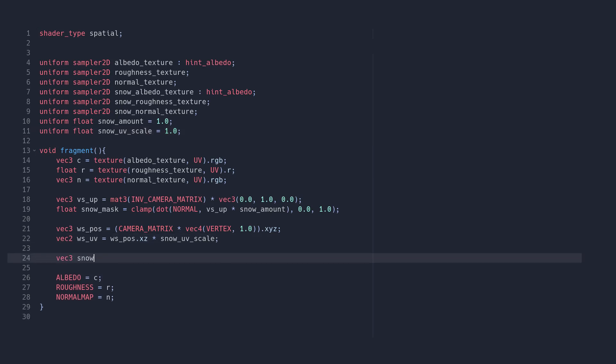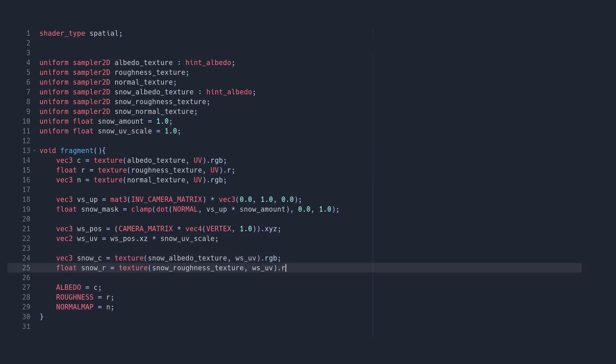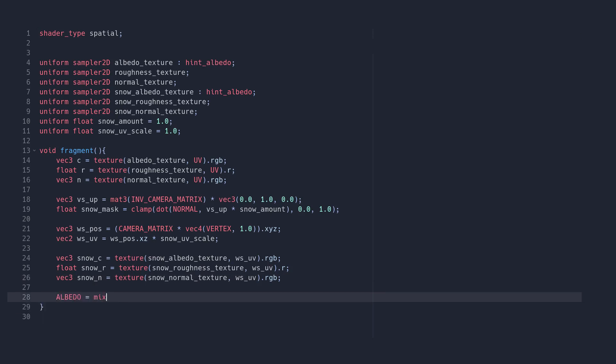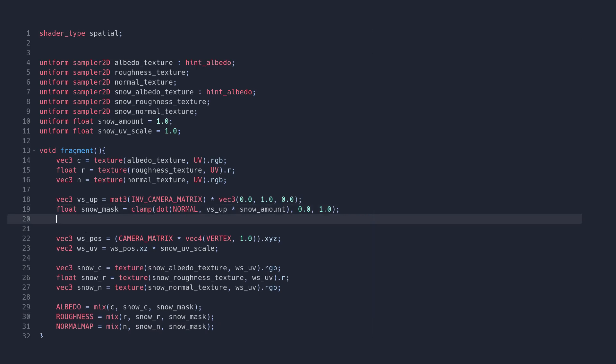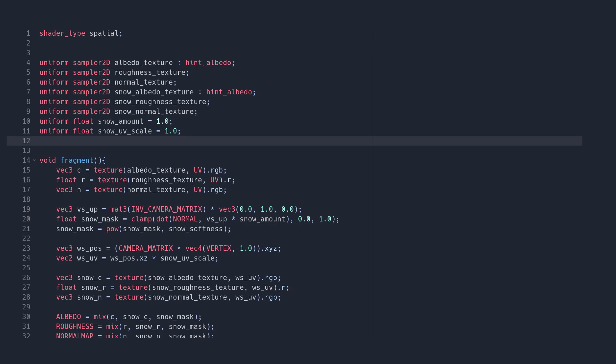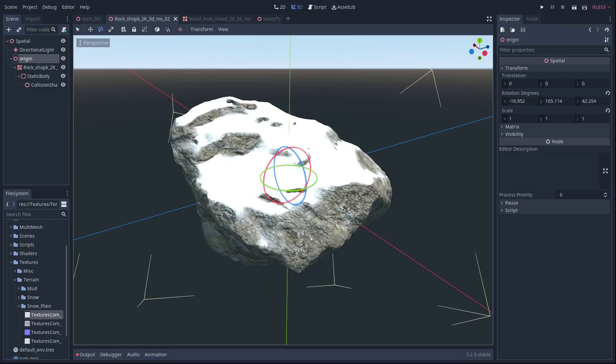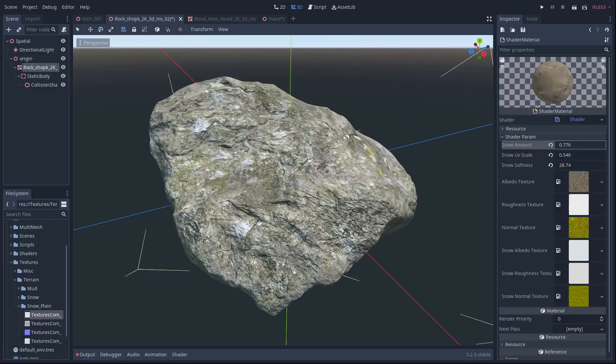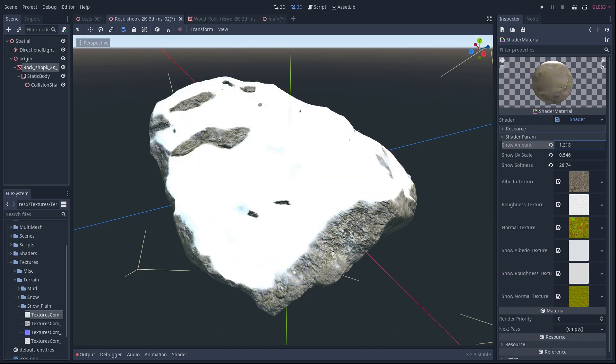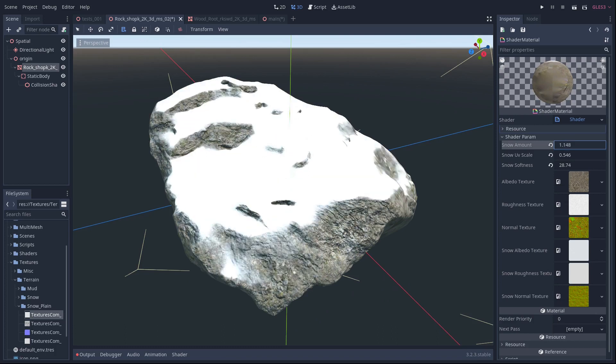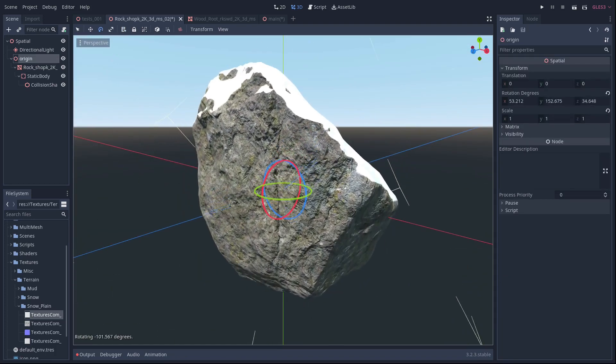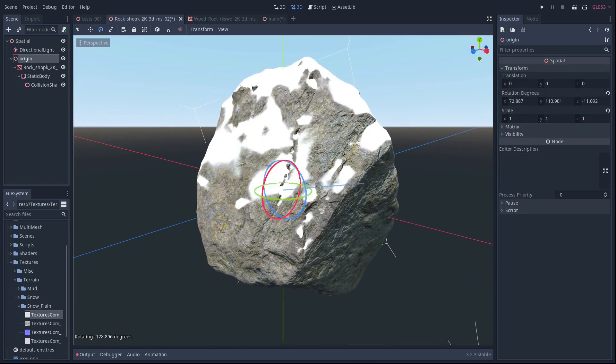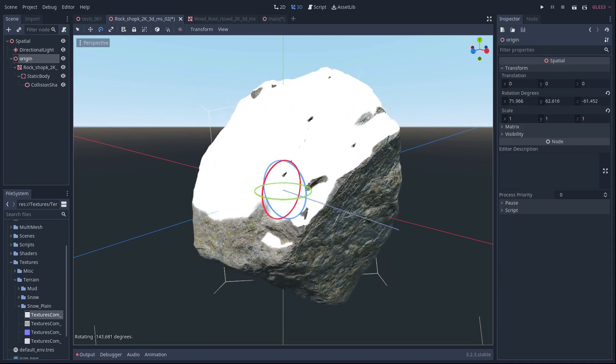Now we can sample all of our new textures using our world space UVs and finally blend between the two texture sets at the output. Let's also raise our snow mask to the power of a new parameter we'll call snow softness, so we can control how sharp the edge of the snow will be. This is the result we get. It already looks good and behaves as intended, with snow being placed on top of the object regardless of orientation. But it also looks a bit simple.